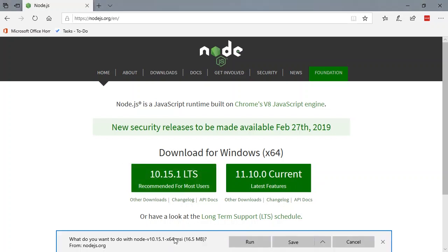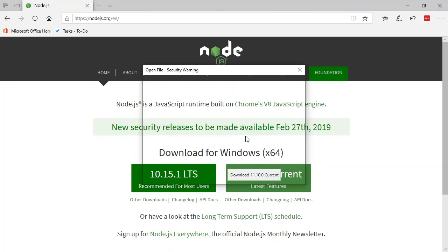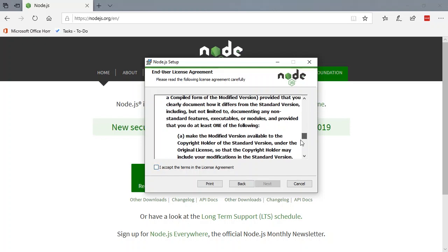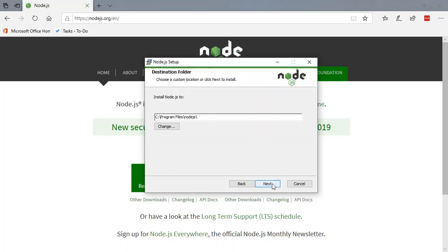So I'm going to click on this button. It's going to ask what I want to do. You can save it if you want, but I'm going to run it directly. When I come to the wizard, I'm going to click Next. Of course you're going to read all this great information like we all do. I'm going to hit Accept and hit Next.